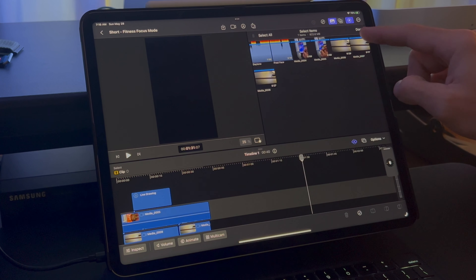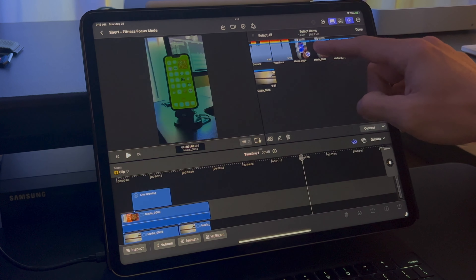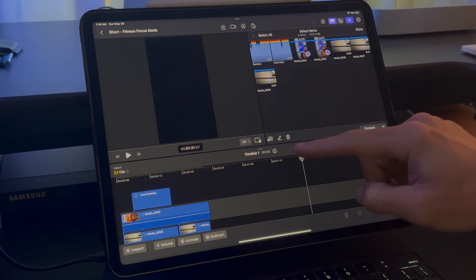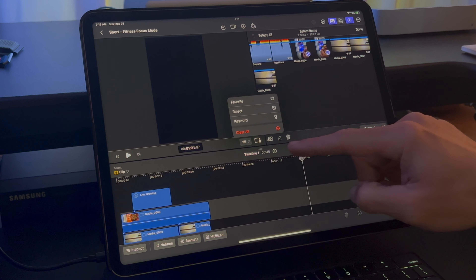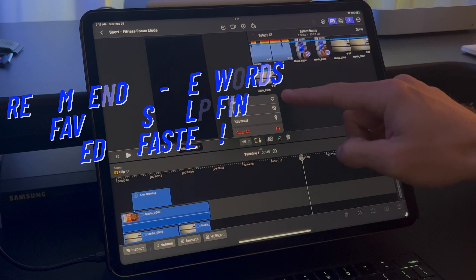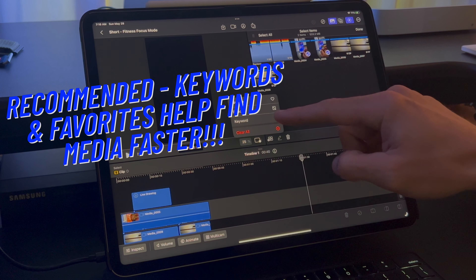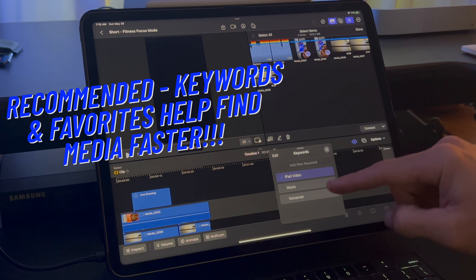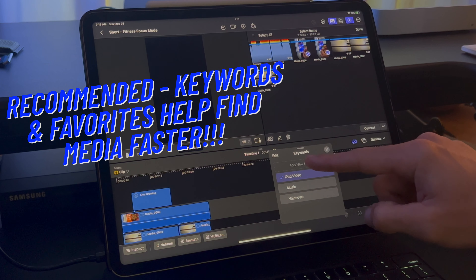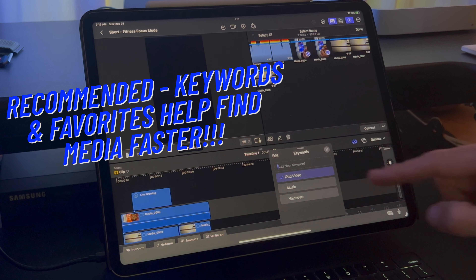You can organize your media with keywords, a favorite option, or you can reject a clip. If you end up uploading your project to Final Cut Pro on Mac, these keywords created here group the media nicely.